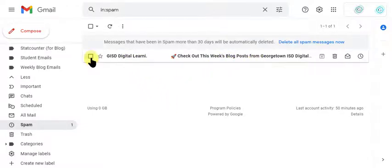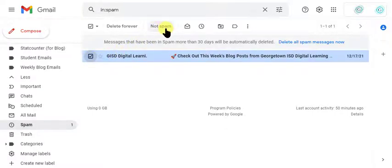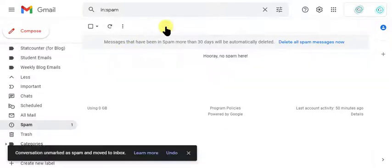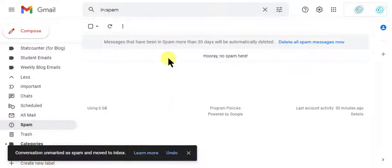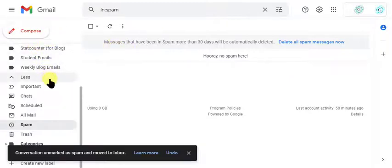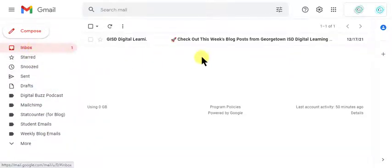So all I have to do is check it and then up here in the top navigation click not spam. Now I get this nice little message that it's been moved to my inbox and if I scroll back up and click on inbox indeed that's where it's gone.